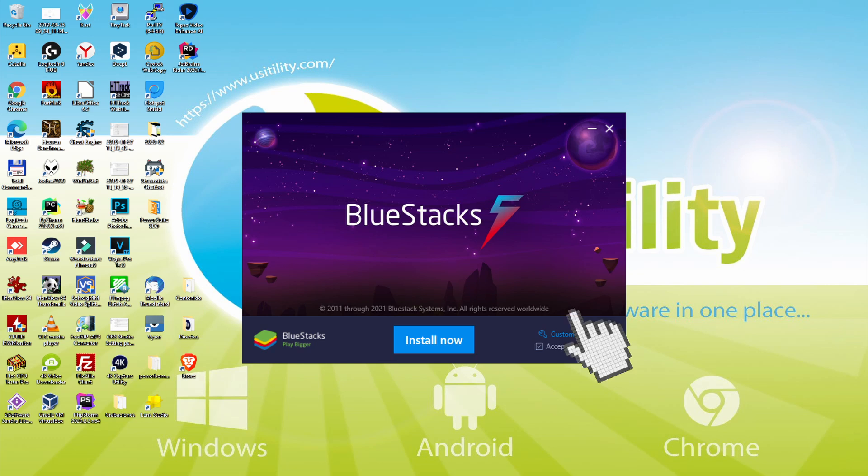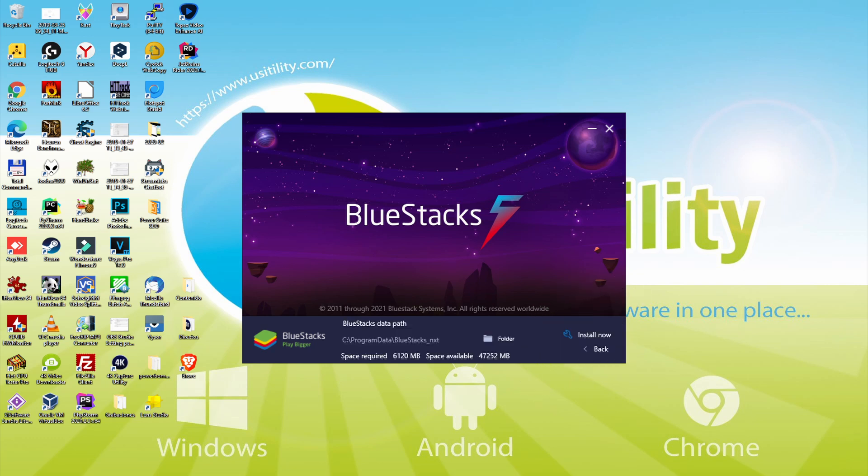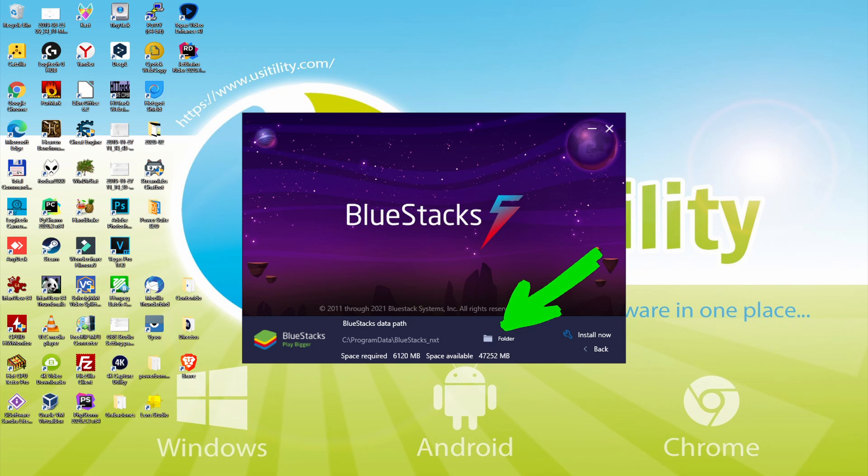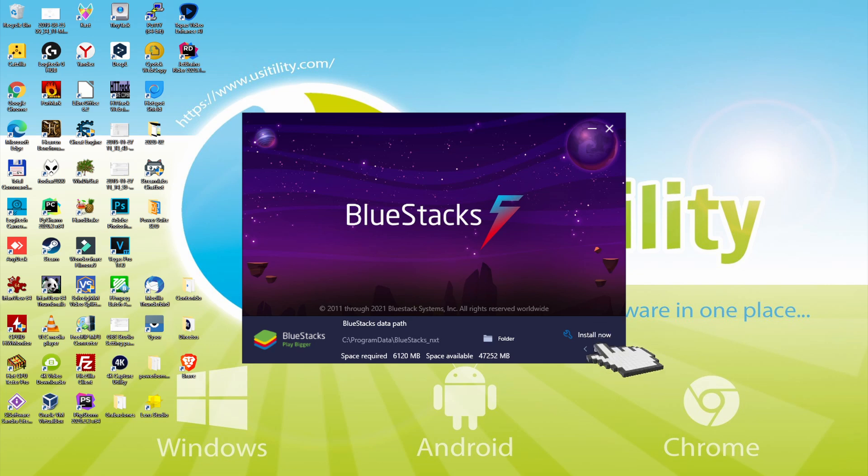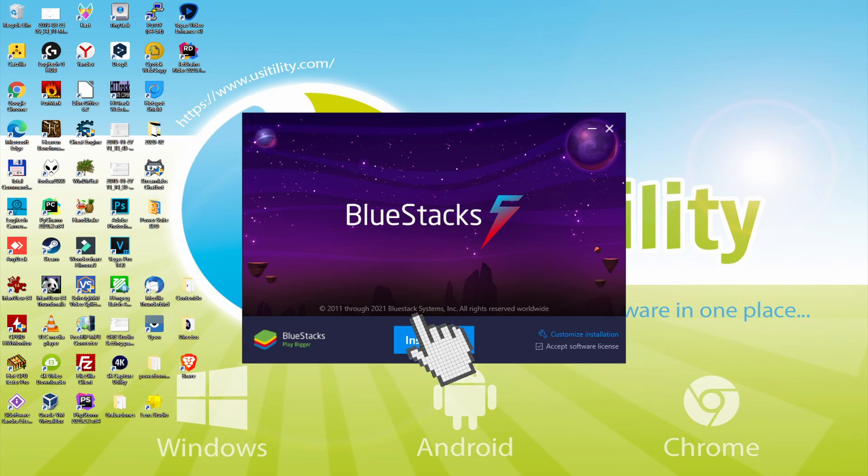We basically just click on it, and we observe that we have here the path in which the emulator is going to be installed. If we would like to change this folder we can click on browse option, and select another directory. To keep it simple, just leave it by default. Then, I click on back. So I click on install.